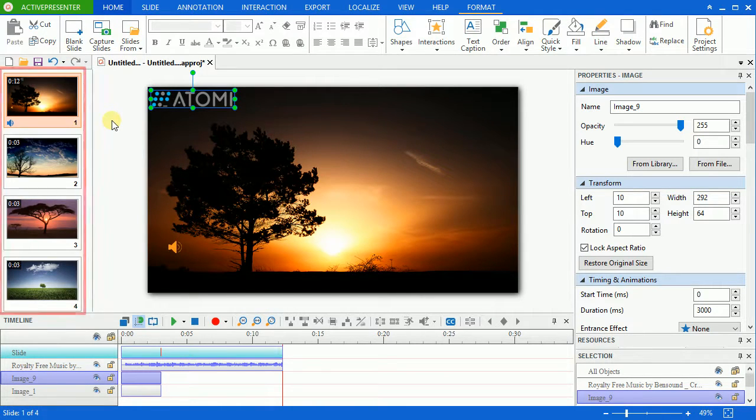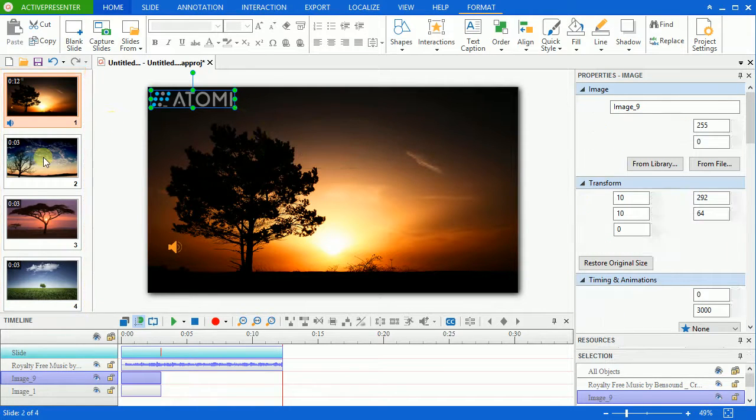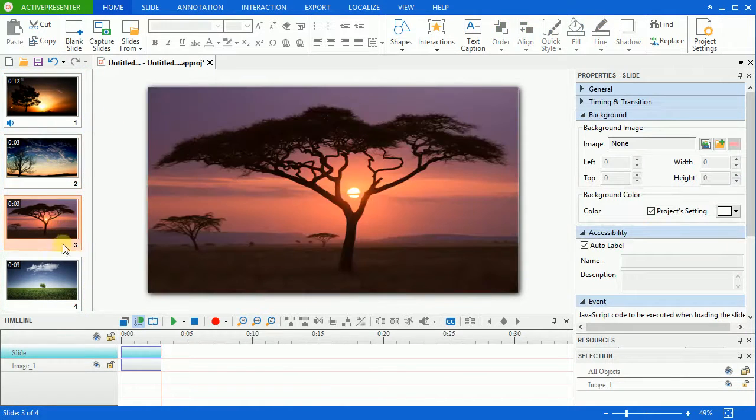I have a project having four slides here. Suppose that I want to add a logo and show it in all of the slides.